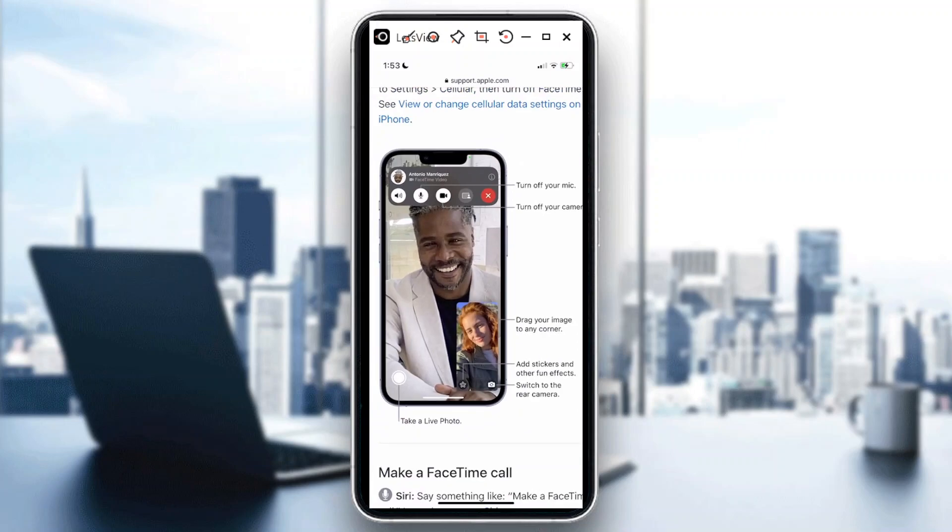That's it. I hope you learned something today. If you like this video, please hit like. Thanks for watching, goodbye.